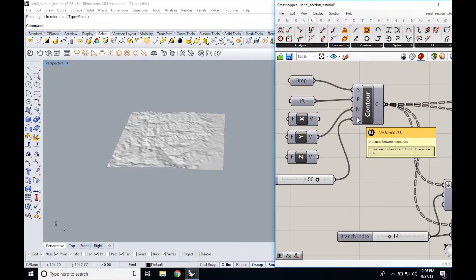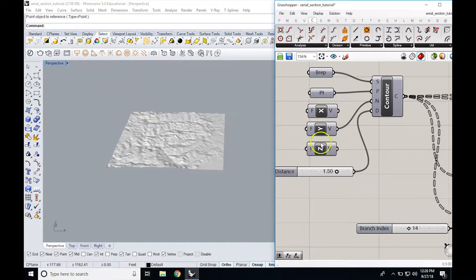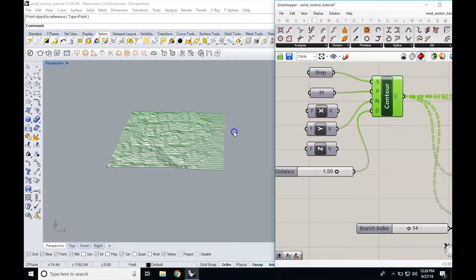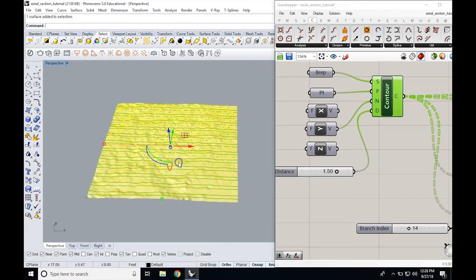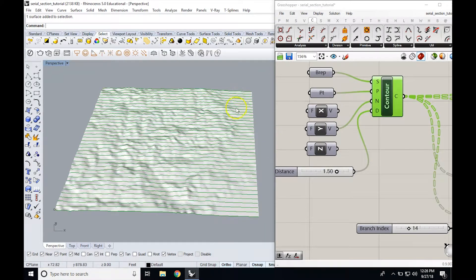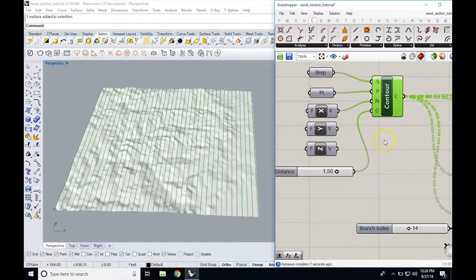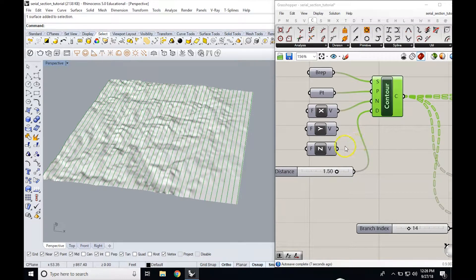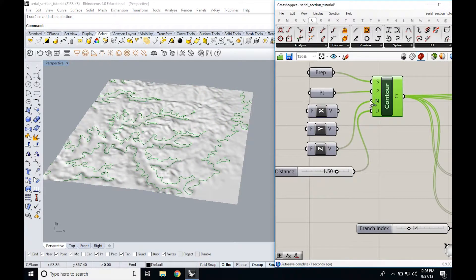It's also asking for the distance between contours, and this distance will be whatever units your Rhino model is in. I'm going to turn the preview on to show you what I generated. If you've done this right, you should get a series of serial sections like this. Notice if I change the direction — instead of the Y direction, if I choose the X direction, then I get my serial sections in the other direction. And if I choose the Z direction, I get elevation contours.